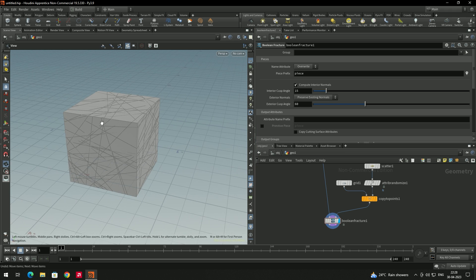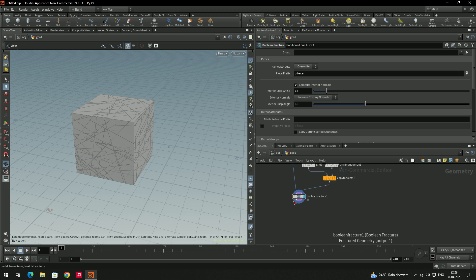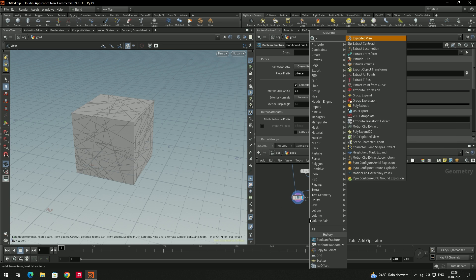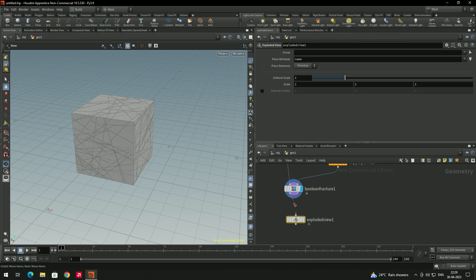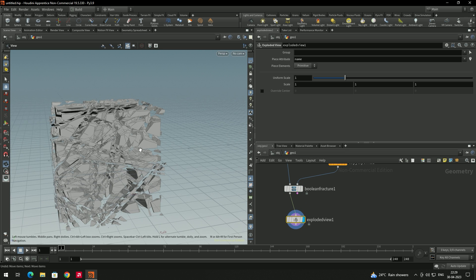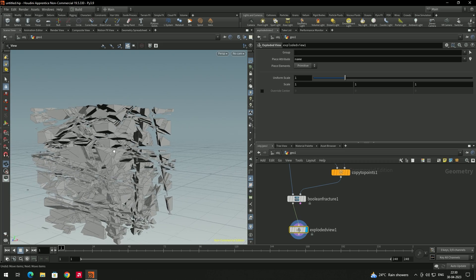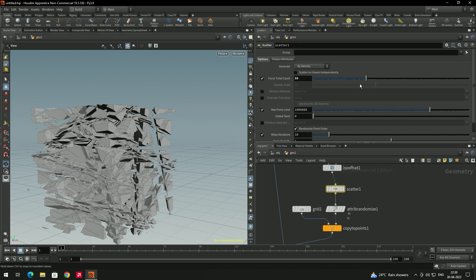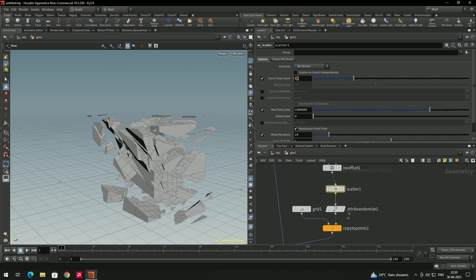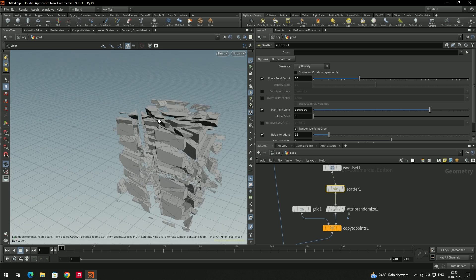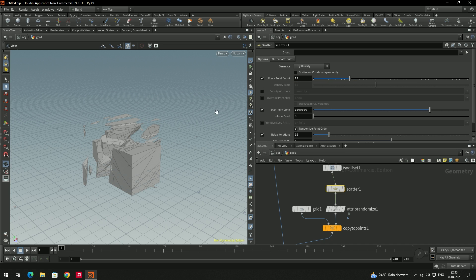We'll enable the node and turn off the template. Now, using this number of slices, cuts have been made through the box. To see the result properly, we'll take an Explode View node, connect it to the Boolean Fracture output, and enable it. The box has been fractured using the grid nodes and we got many pieces. To adjust the number of pieces, go to the Scatter node and change the point count — let's set it to around 15 to reduce system load.